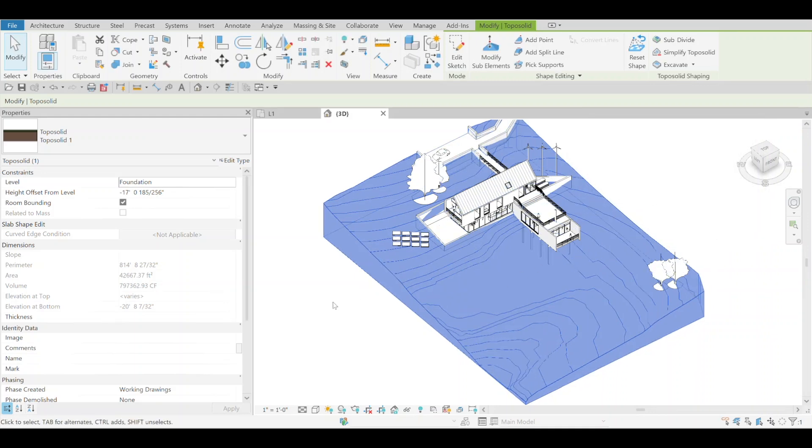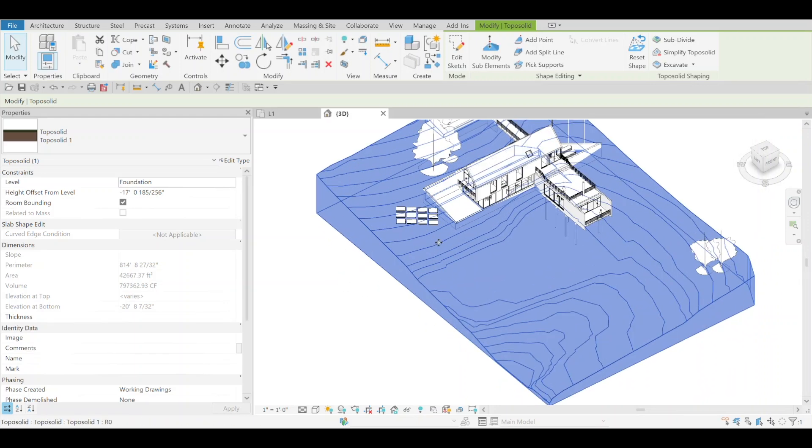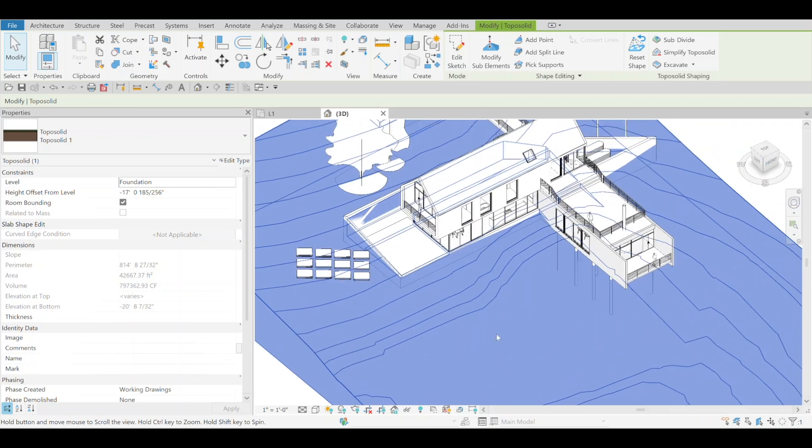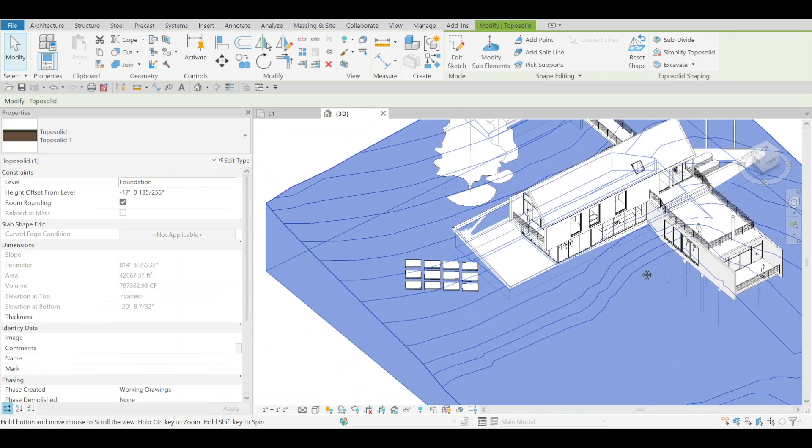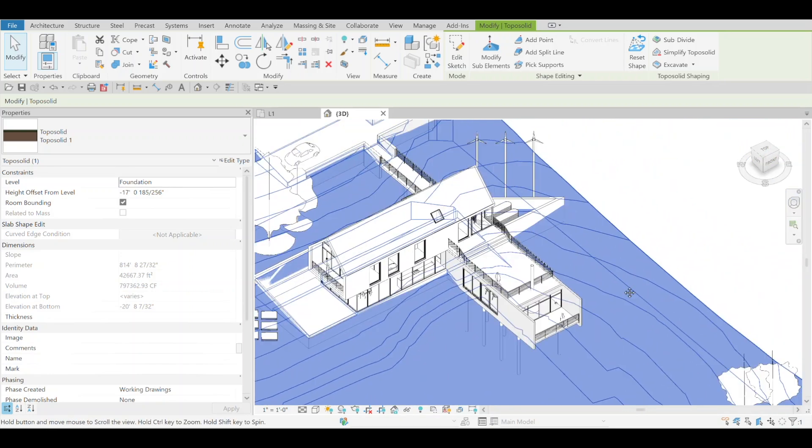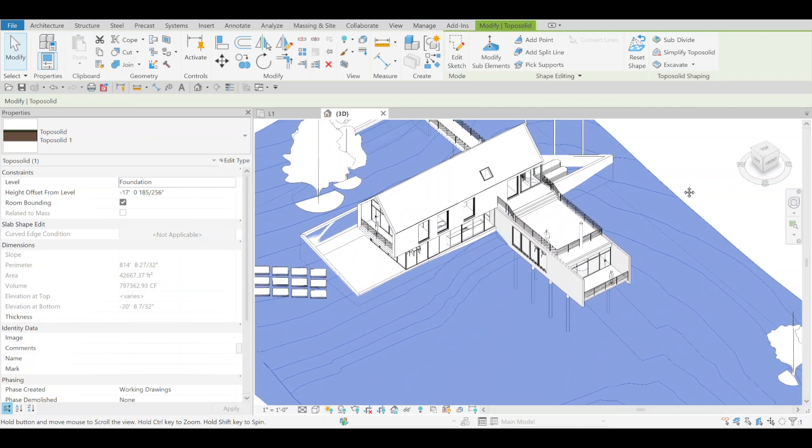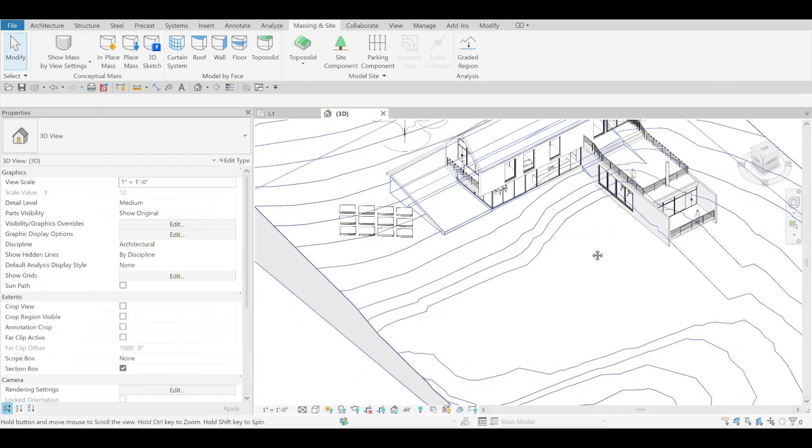But I'm sure there's more complicated topo solids that you can simplify and not have that much of an effect to the overall geometry of it. Give it a try.